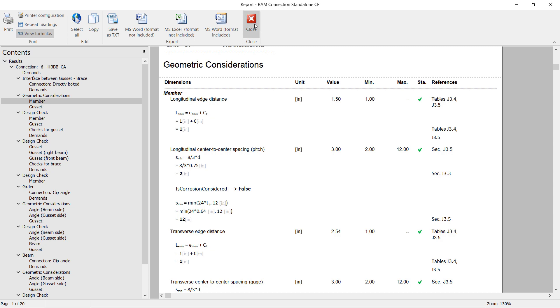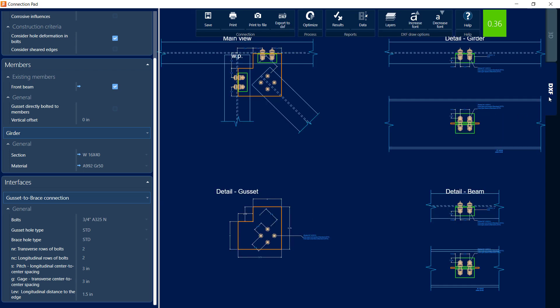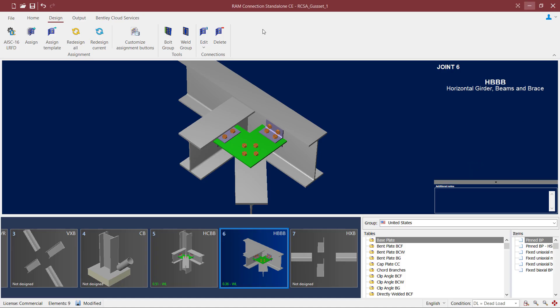Let's go ahead and close out of the report. Now the last thing we're going to take a look at while in the connection pad is the DXF view. In RAM connection standalone, you can review and export a DXF for each of your connections. This DXF is customizable as well. Now at this point, if I made any changes to my connection design, I can click on the save icon and then close out of the connection pad.